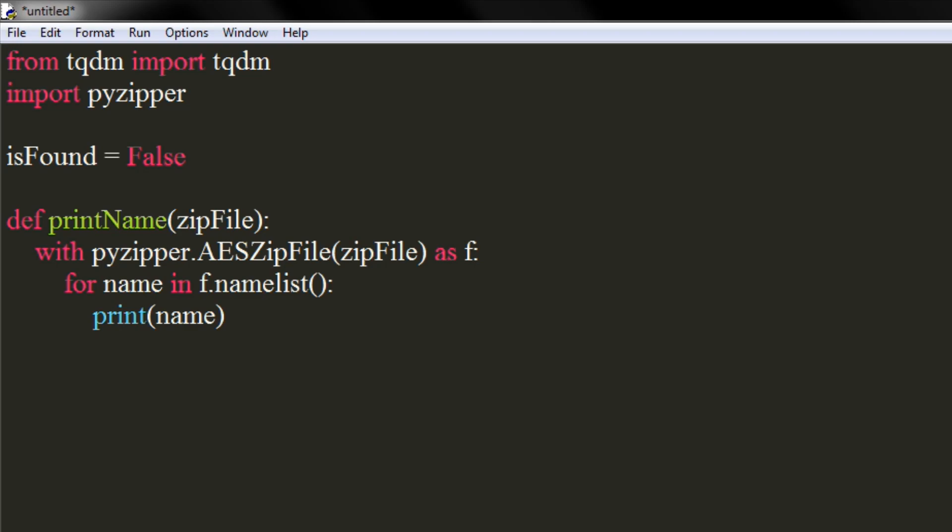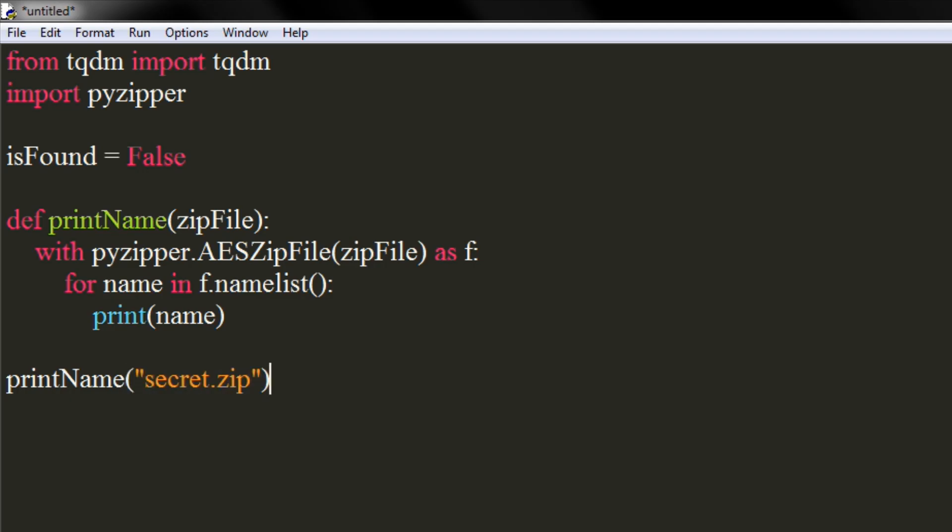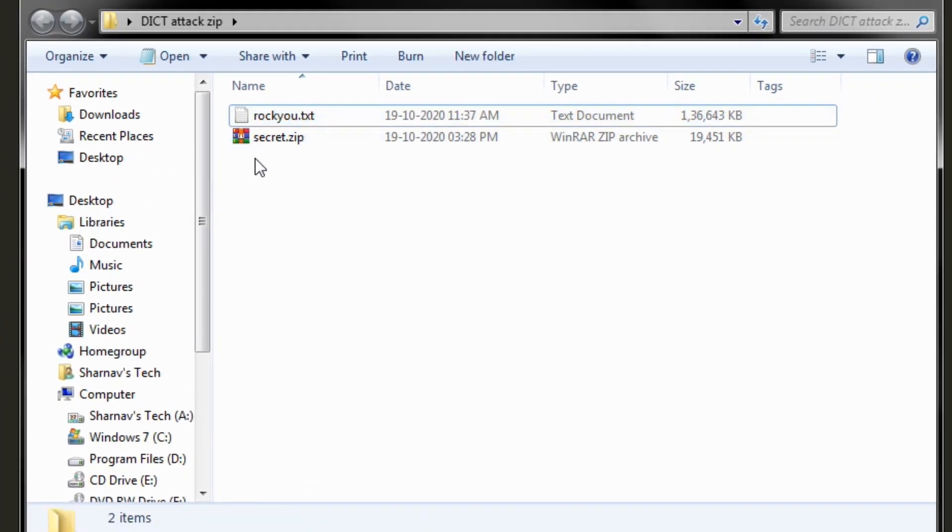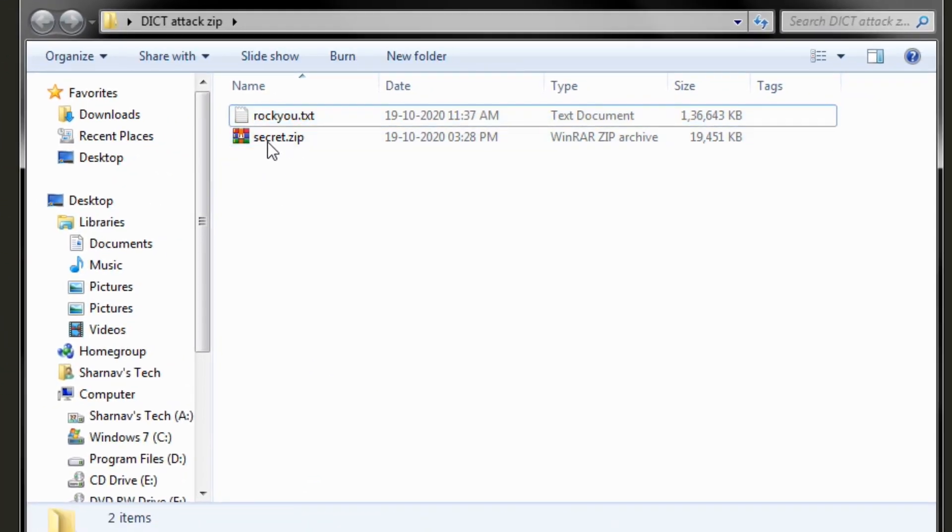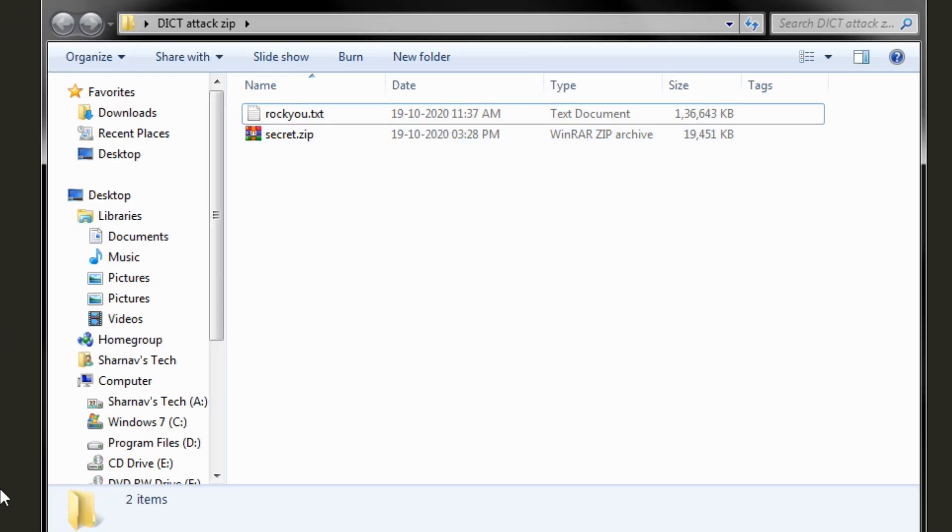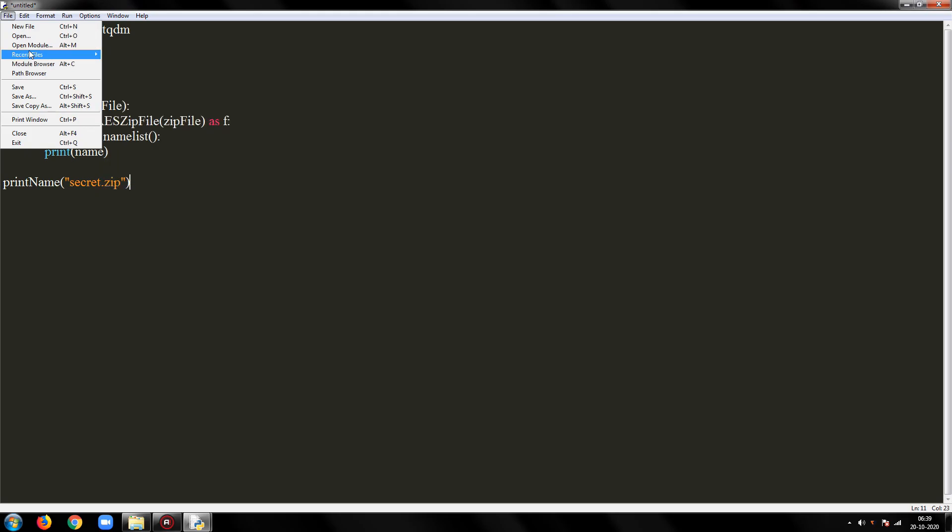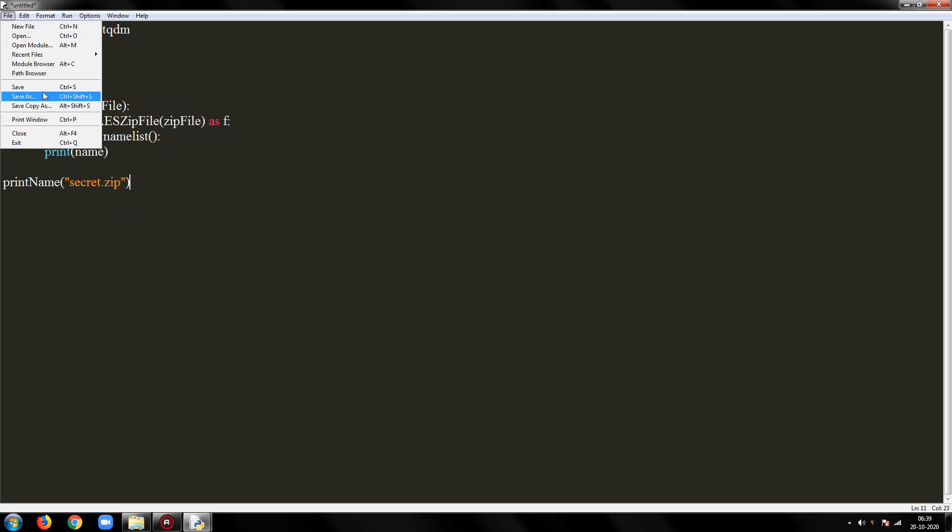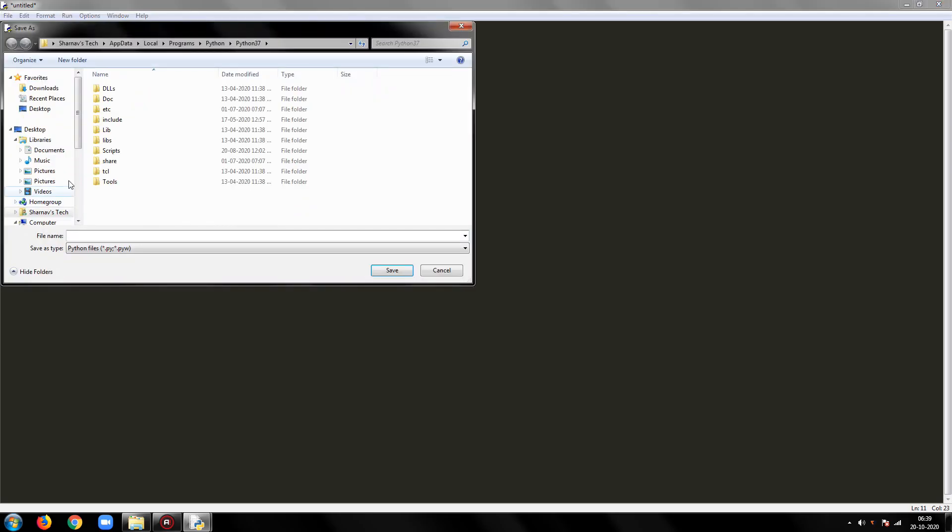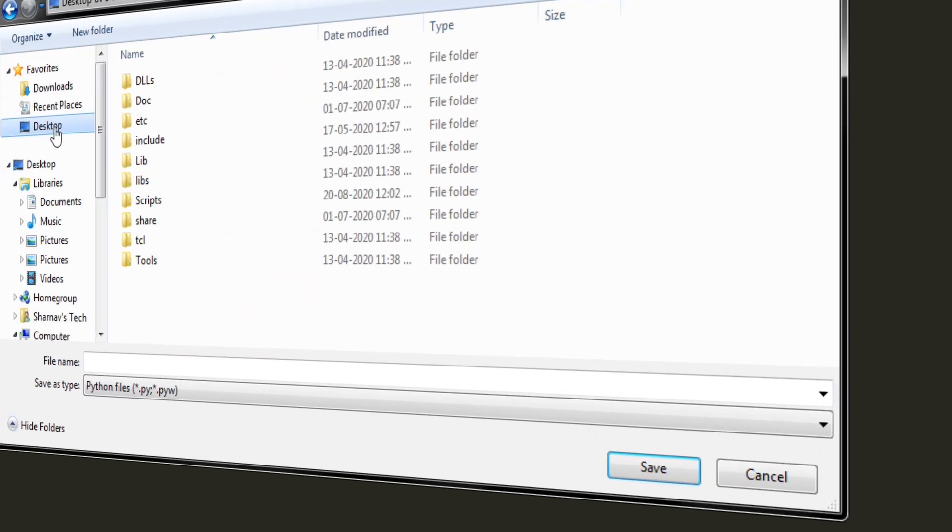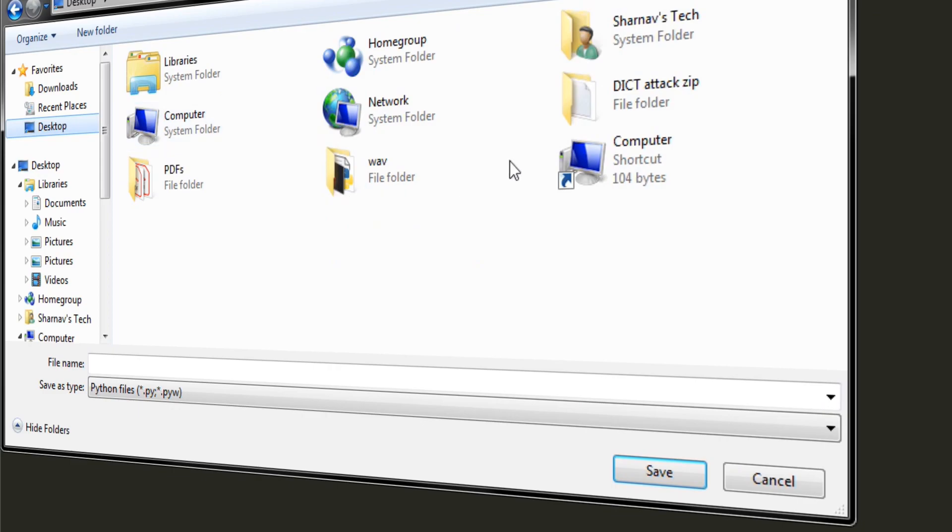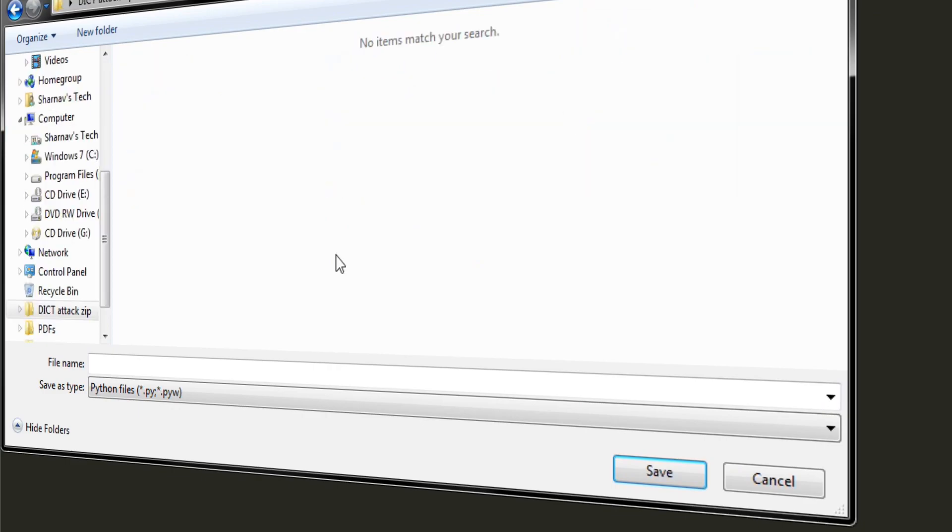Let's call the function now. Pass your zip file to it. In my case, it is secret.zip. Let's test this program. Make sure you save the program in the same directory as your zip and dictionary file is in to avoid any complications.